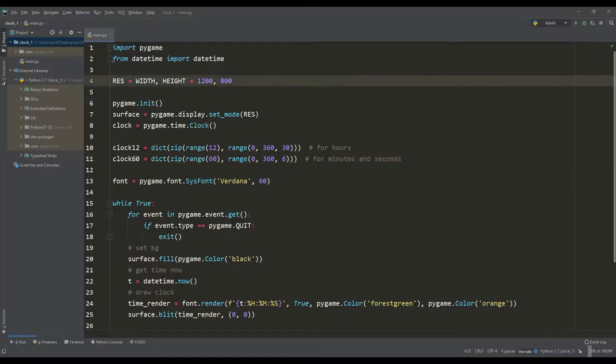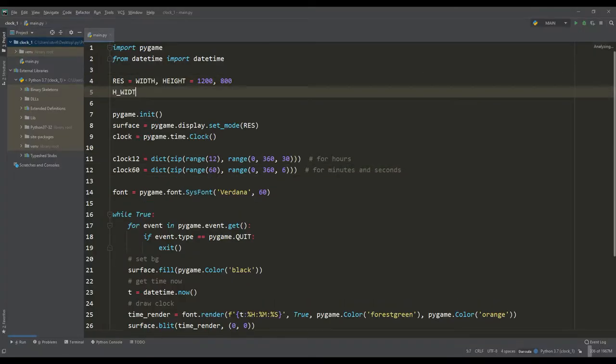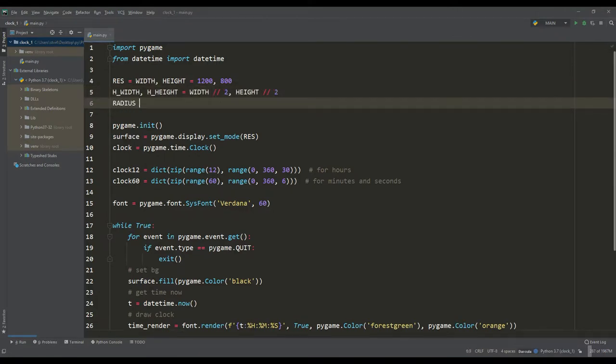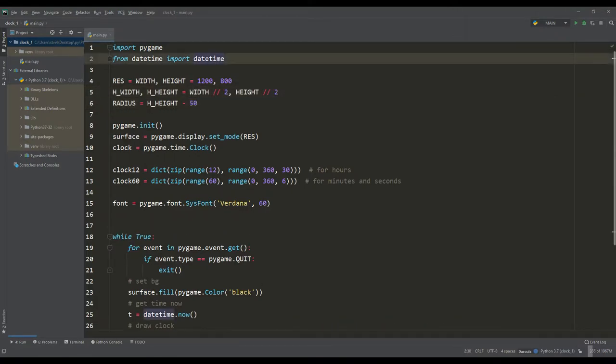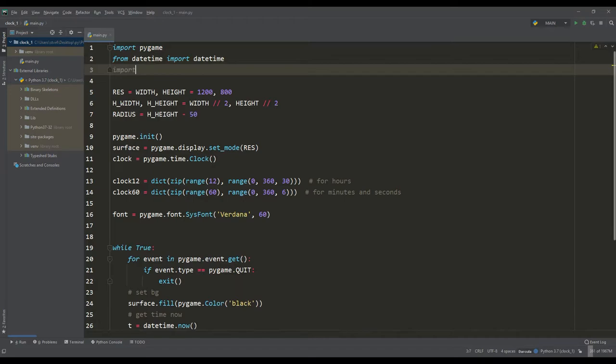And then you need to set the radius for the clock hands. Their initial position will be in the middle of the screen, and you also need to import the mathematical module math.